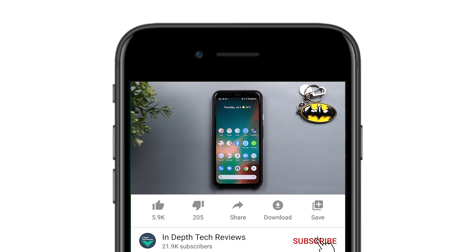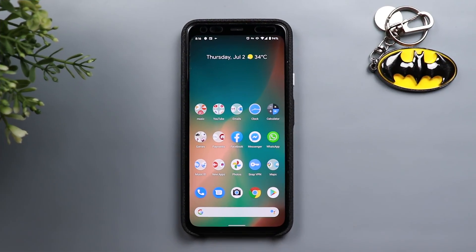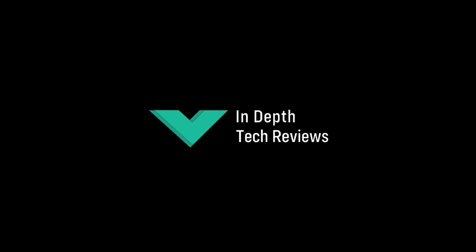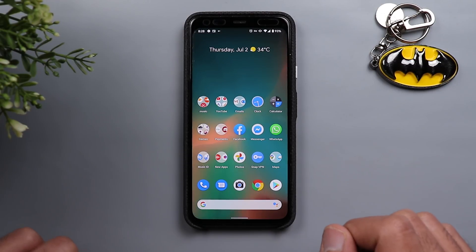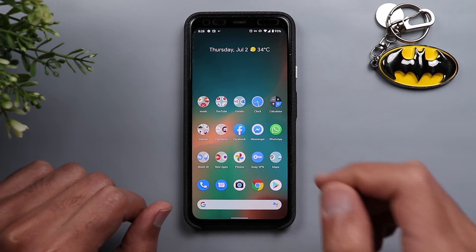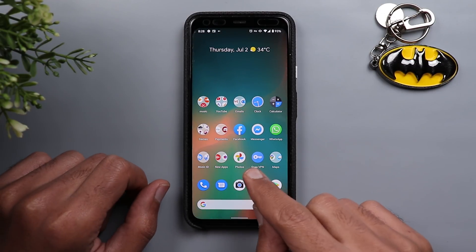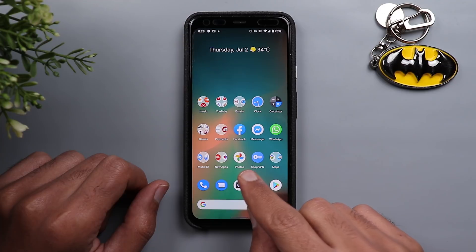Before getting started, make sure to subscribe and hit the bell icon to get notified every time I post a new video. So let's jump in and start with the most exciting update, which is for Google Photos.